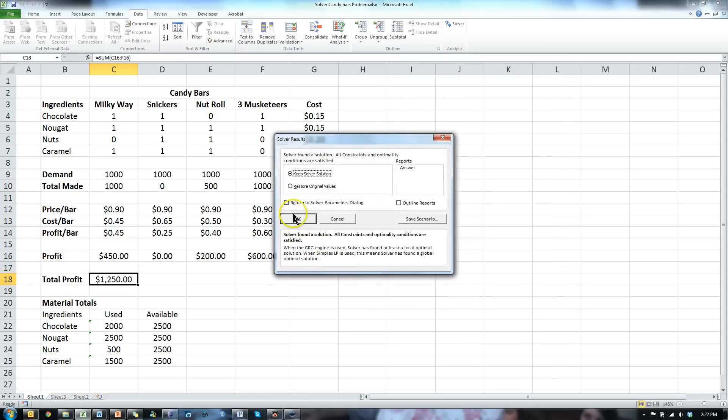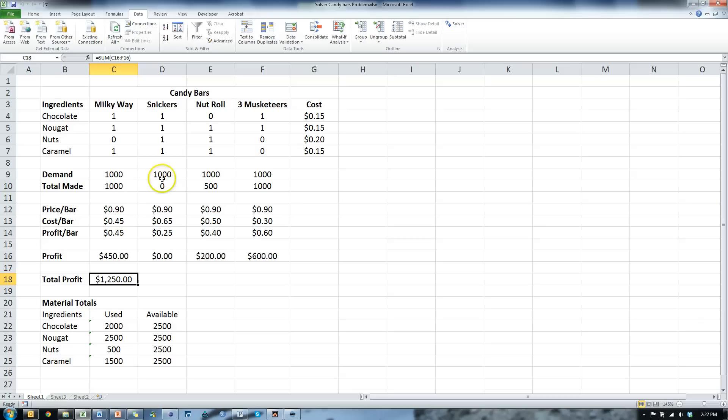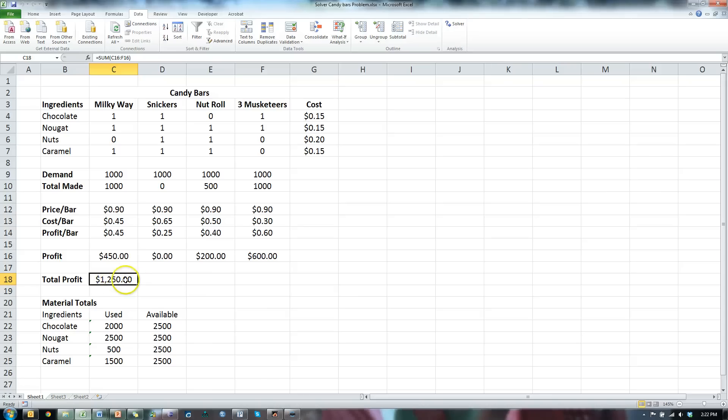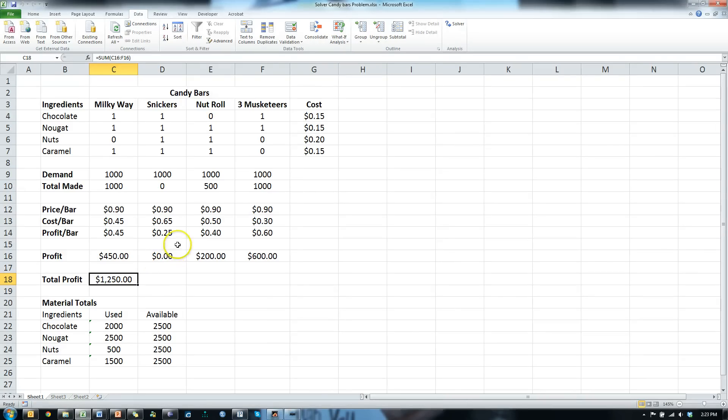And the solution it gives me is I should make 1,000 Milky Ways, 500 nut rolls and 1,000 3 Musketeers, but not make any Snickers because Snickers I don't make much money on. And I will maximize my profit at 1,250 bucks. Did we stay less than what we have available? Yes. Exactly the same. Yes. And yes, so we met all of our constraints and maximized our profit. So this tells us how to proceed, how to make the most money with what we've got. And that's what you use Solver for.